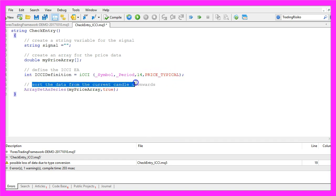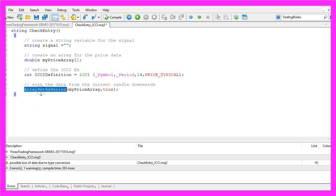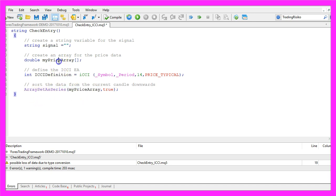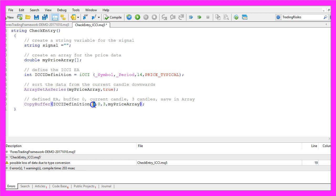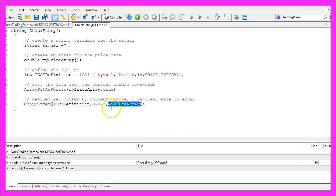We sort the data from the current candle downwards by using ArraySetAsSeries for our price array that we have created here. Now we use CopyBuffer for our ICCI definition. This zero is used for the signal line, the second zero is for the current candle. We are going to copy the values for three candles and the result will be saved in our price array.